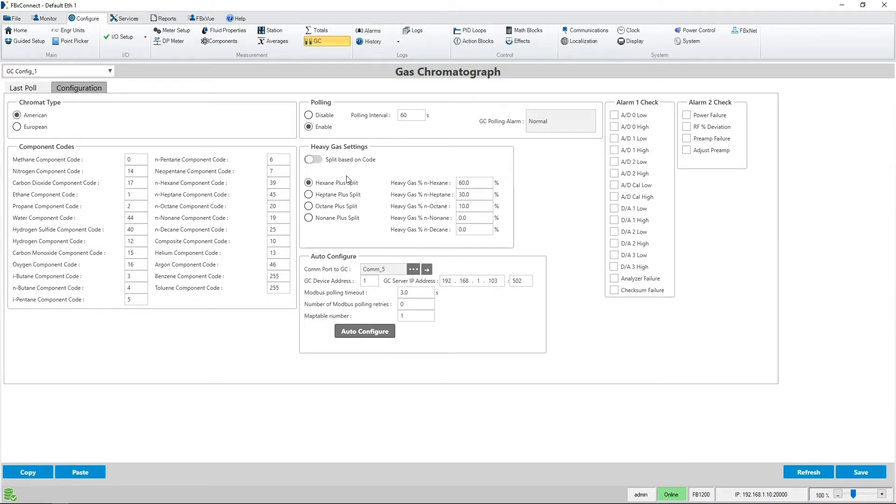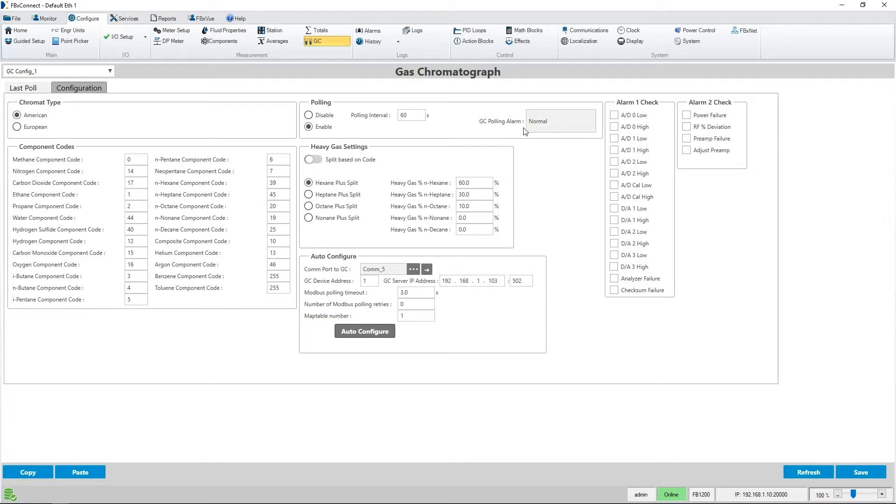You'll notice that polling changed from disabled to enabled and the GC polling alarm states normal meaning everything seems to be working as expected. You'll also notice that there are component codes. These might have to be changed depending on your GC settings.